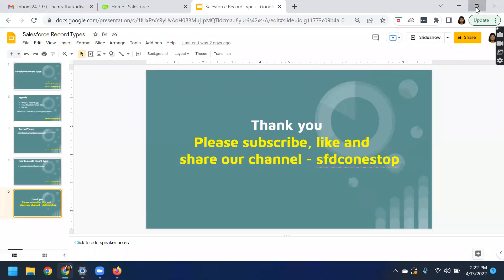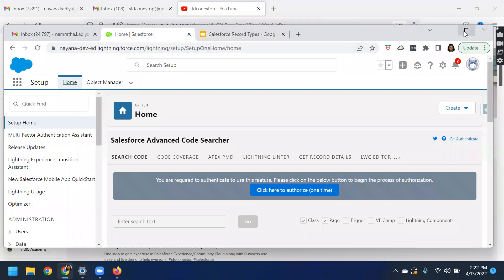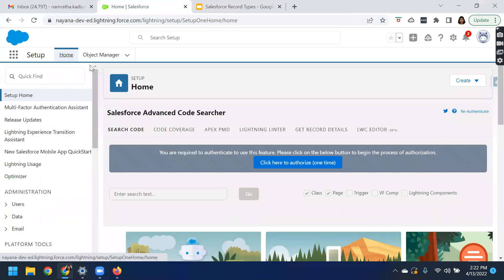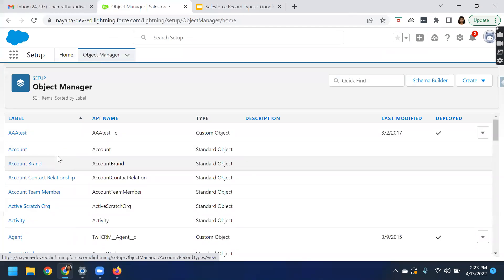Here I have logged into our Salesforce dev org. From Setup, navigate to the object manager. Our business use case is for the account object, so let us create two different record types — one is a customer account and the second one is a partner account. We'll see how you can create those two different record types for the account object.